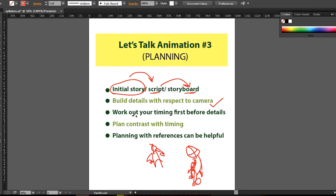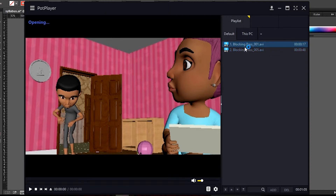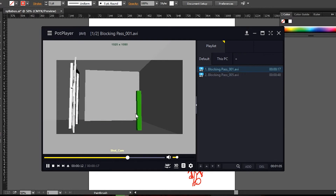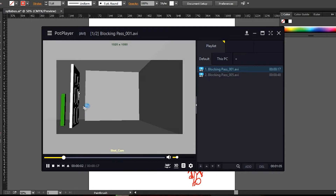Next item: work out your timing first before details. This is very important because you don't want to animate a shot and at the end of the day realize that whatever you've done is not working — that can be so frustrating. Animation is hard work, so you need to work out your timing first. In this shot, I represented Alex with a green cube and did a rough timing pass with that cube.